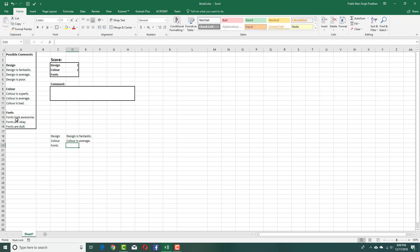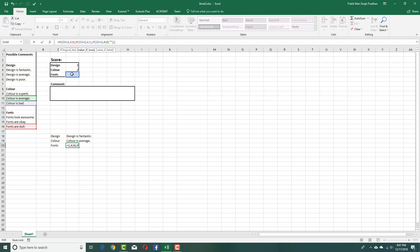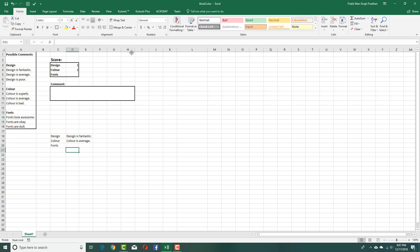Finally, for the font section, I'll drag the formula down. The font references are A16, A15, and A14 respectively, so I'll set those values — A16, A15, and A14 — just like that.